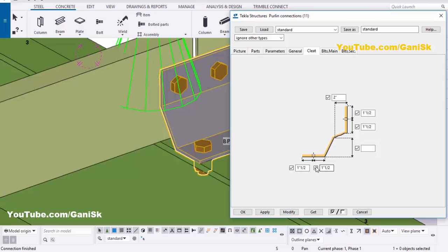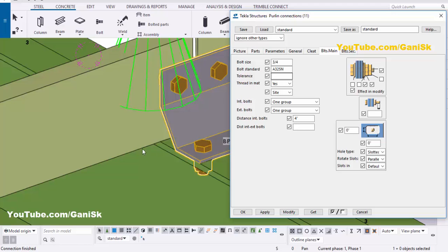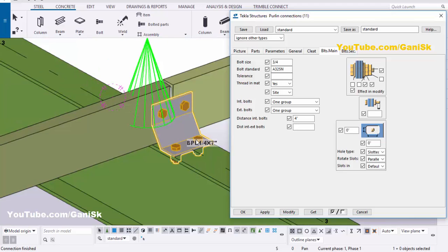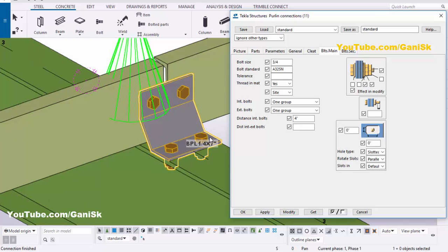Similarly you can adjust the spacing — take 1.5 inch and 1.5 inch from bolt to edge distance. Next go to the Bolts Main tab. In the Bolts Main tab you can control the bolt size, tolerance, and distance. By default we have 3/4 inch bolt size, but we require 1/2 inch.